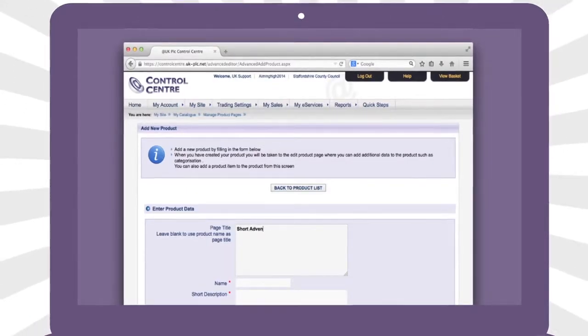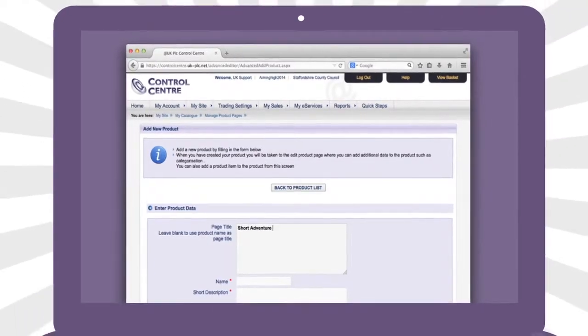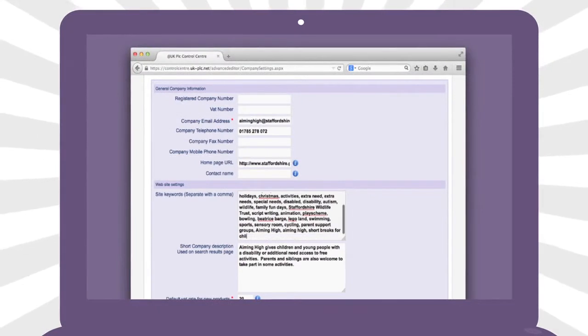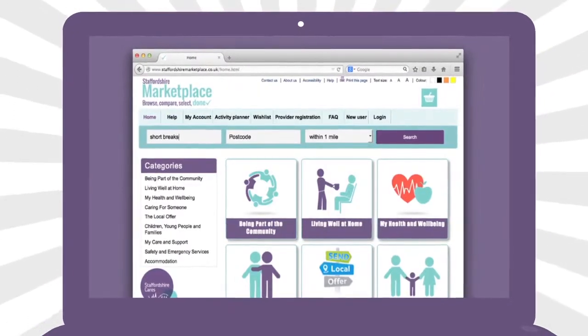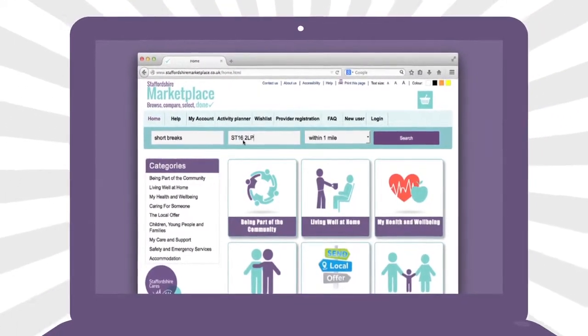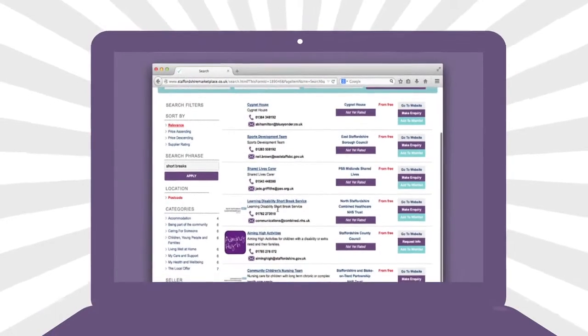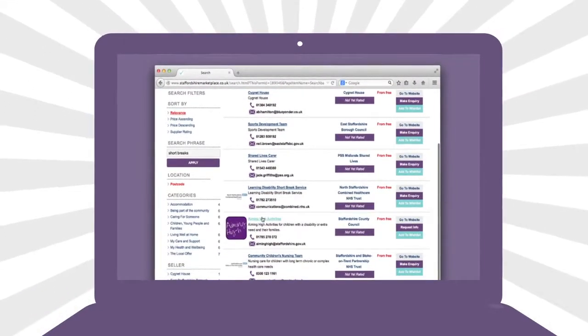You can list product items, adding categories, locations and key search words to make sure that users looking for products and services like yours can find you.